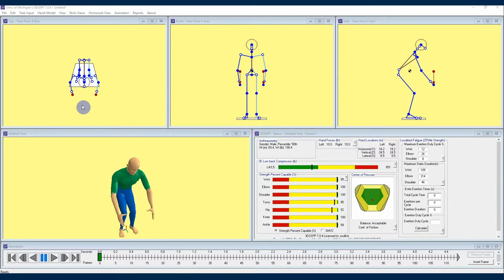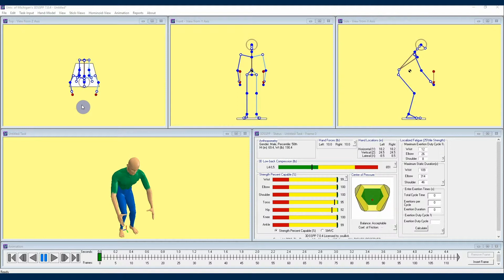Welcome back 3DSSPP users. I'm Kelly with the University of Michigan Center for Ergonomics, and I am continuing to share with you some information and insights about the 3DSSPP software developed right here at the University of Michigan.